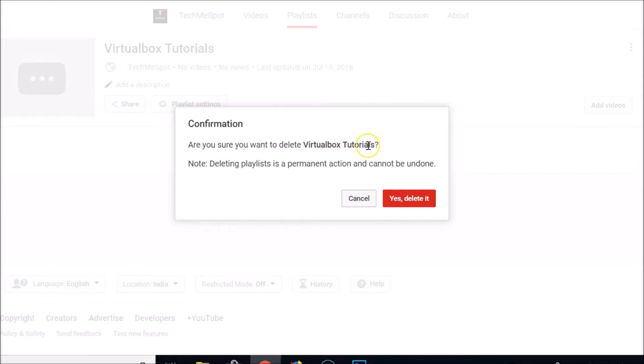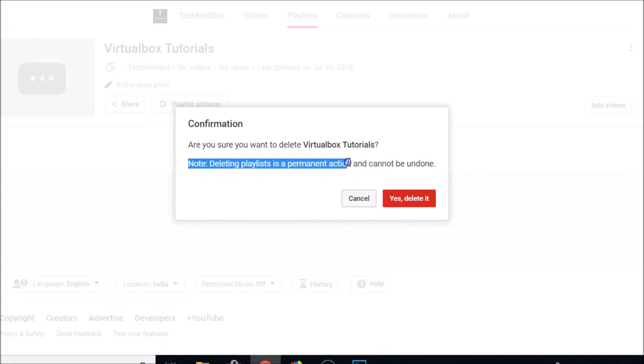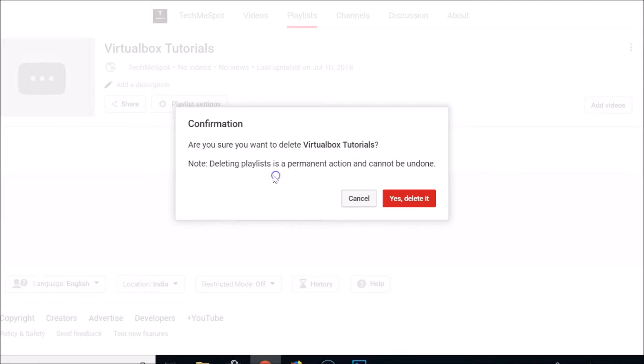The playlist name might be different in your case. Note: deleting playlists is a permanent action and cannot be undone. So make sure you read this message because it's a permanent action and cannot be undone.